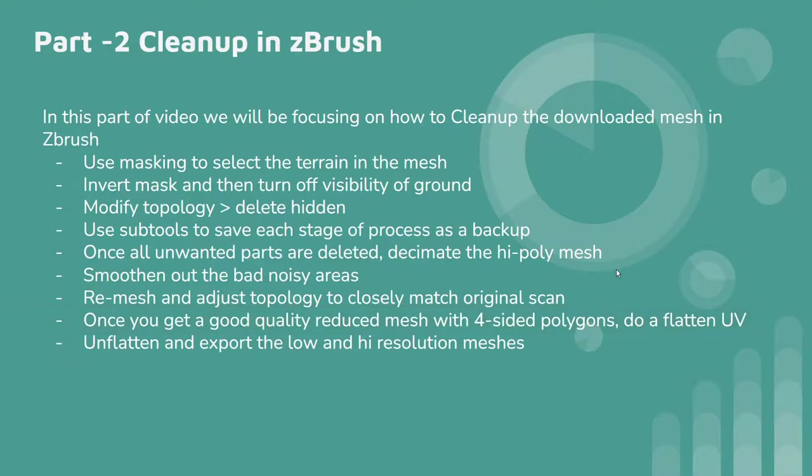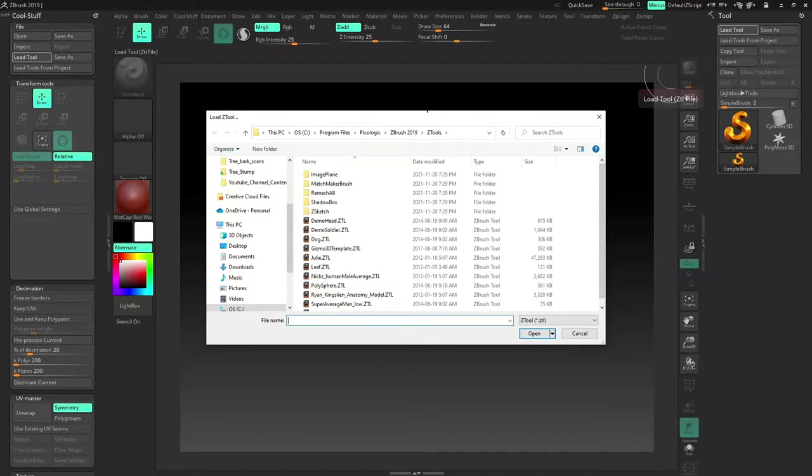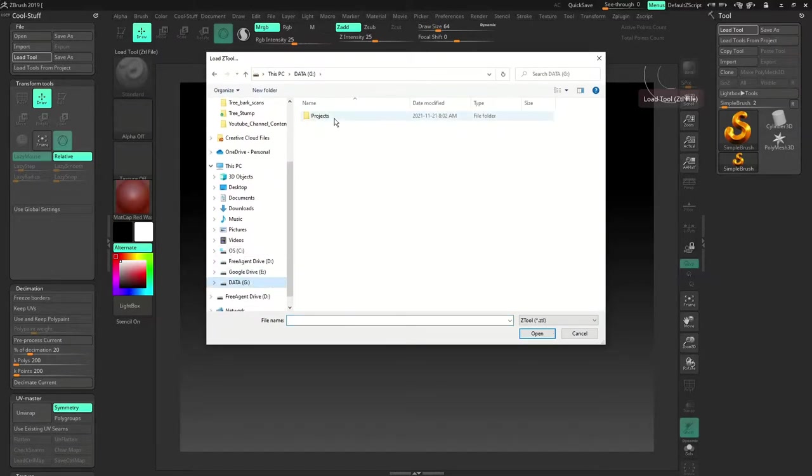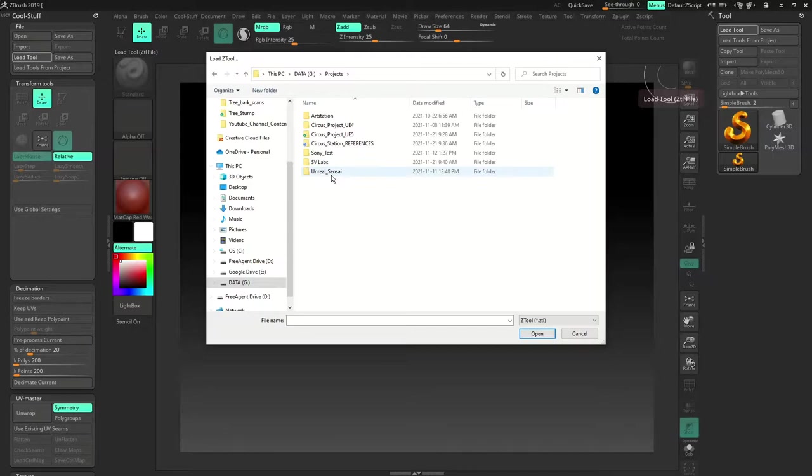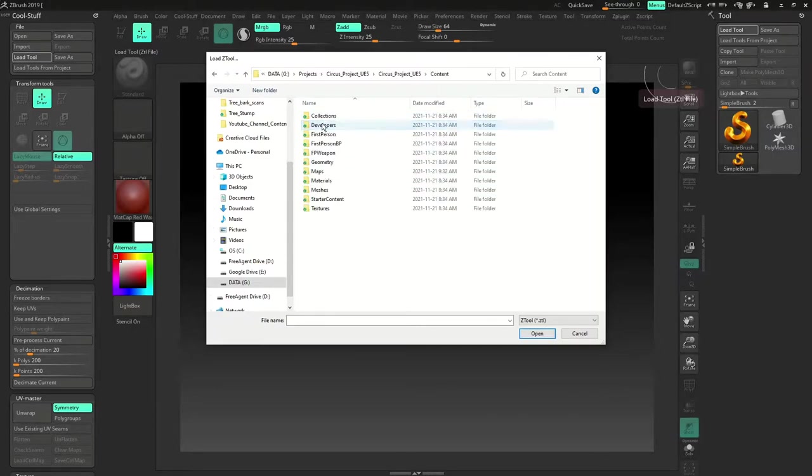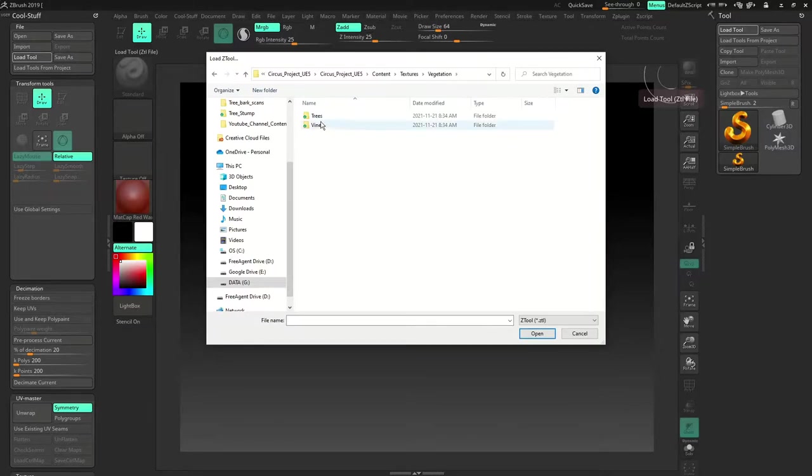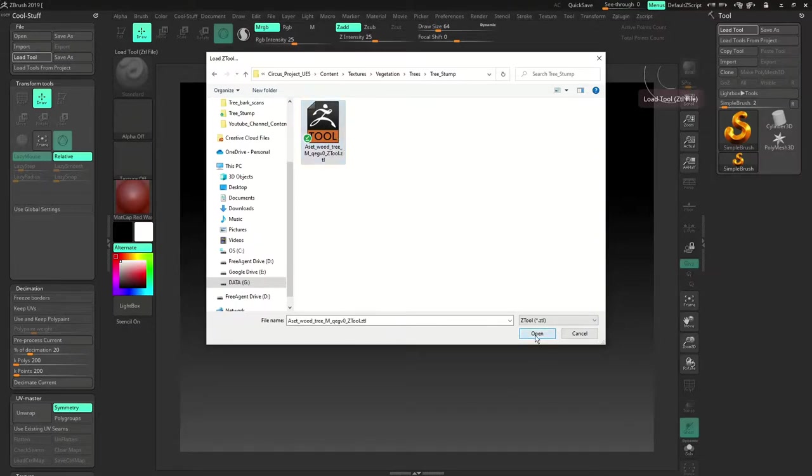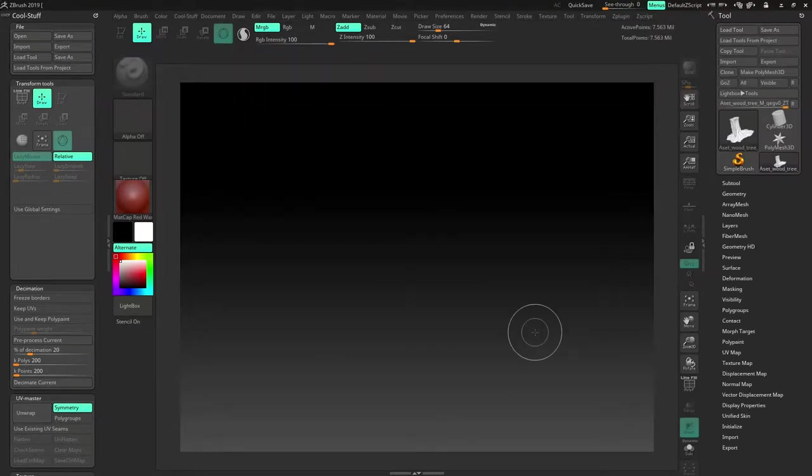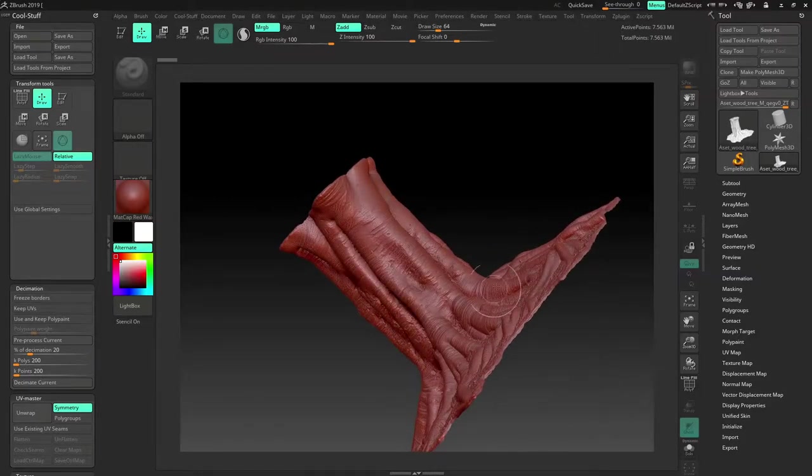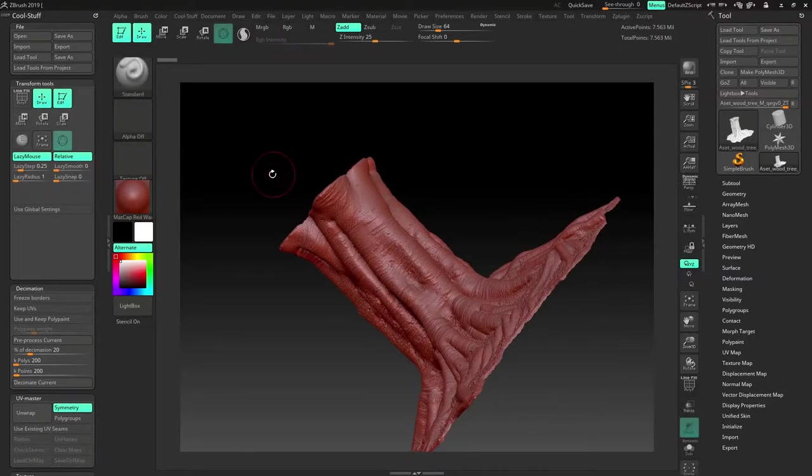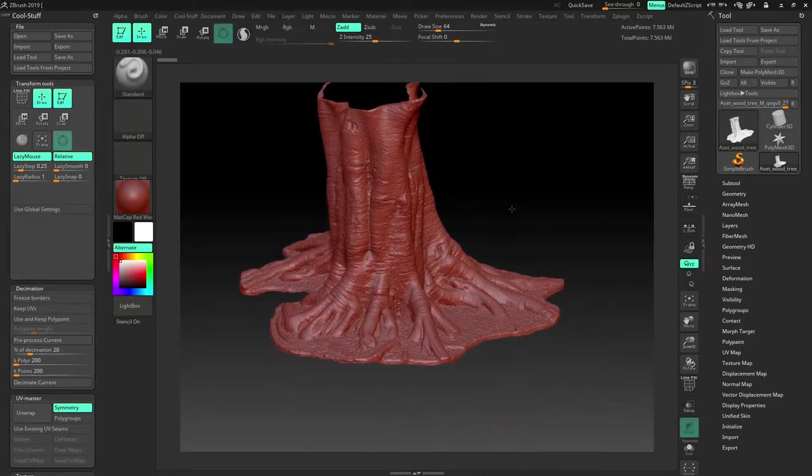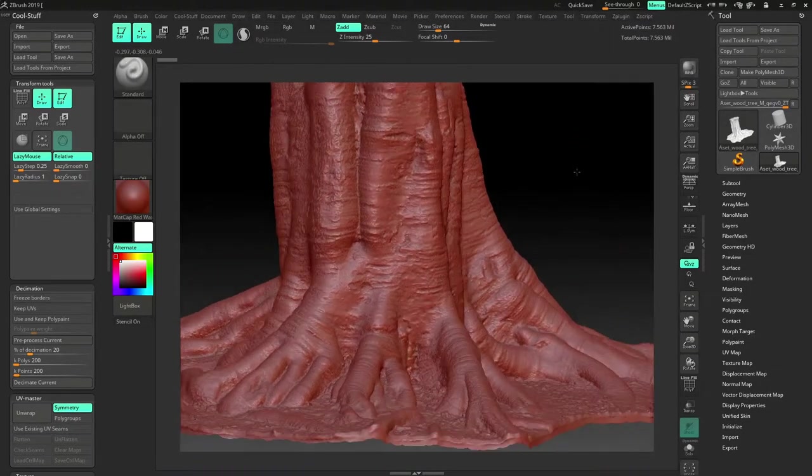Okay so let's get started. Let's load the tool. So I will go to my project folder, Content, Texture, Vegetation, Trees, Tree Stump. So that's a tool Z2. So I'm just going to load it and when I drag it in you can see a really nice high resolution model I got here. So this is straight from Megascans.